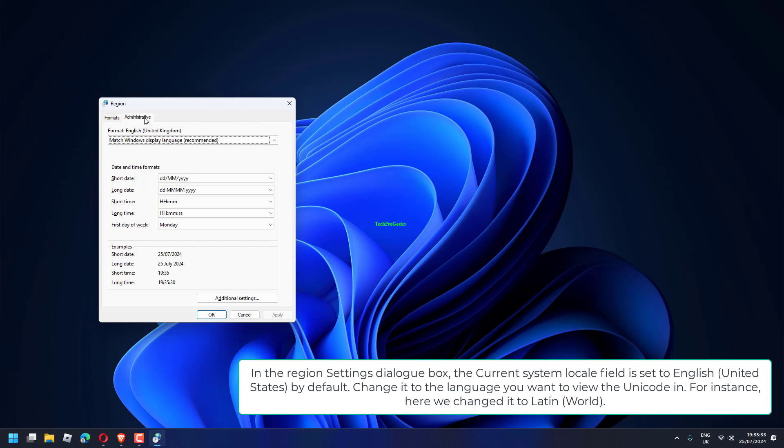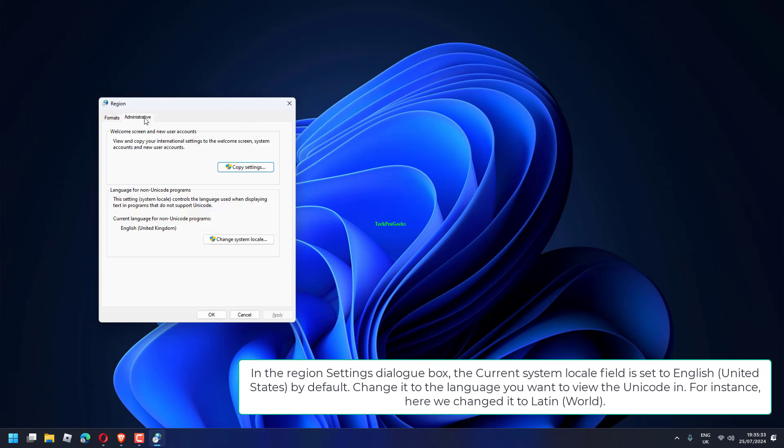In the Region Settings dialog box, the Current System Locale field is set to English by default. Change it to the language you want to view the Unicode in.